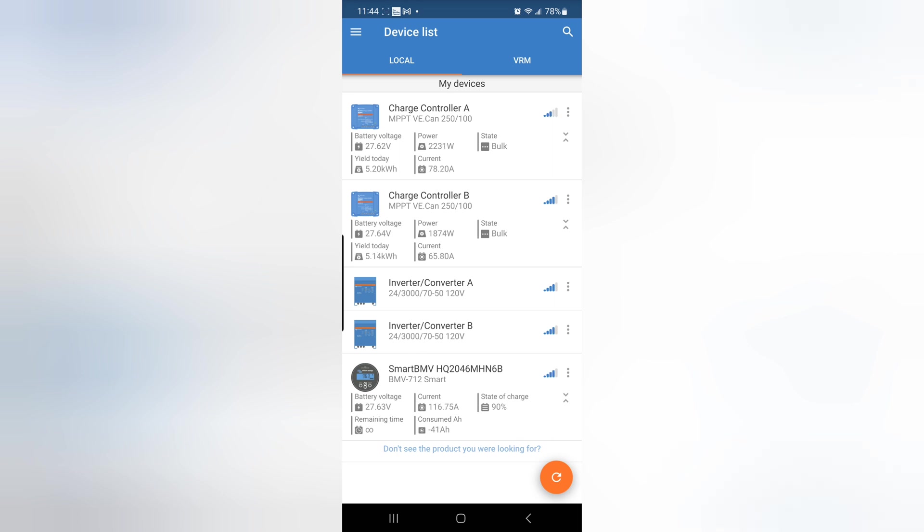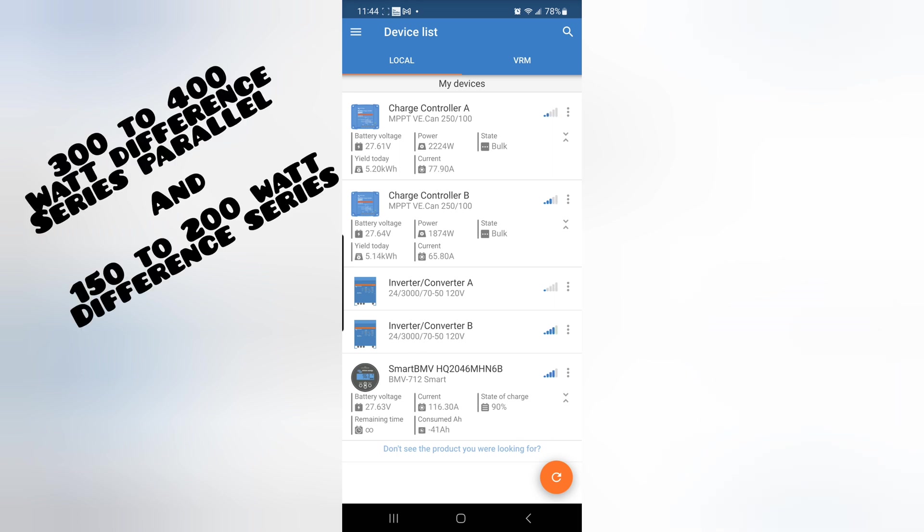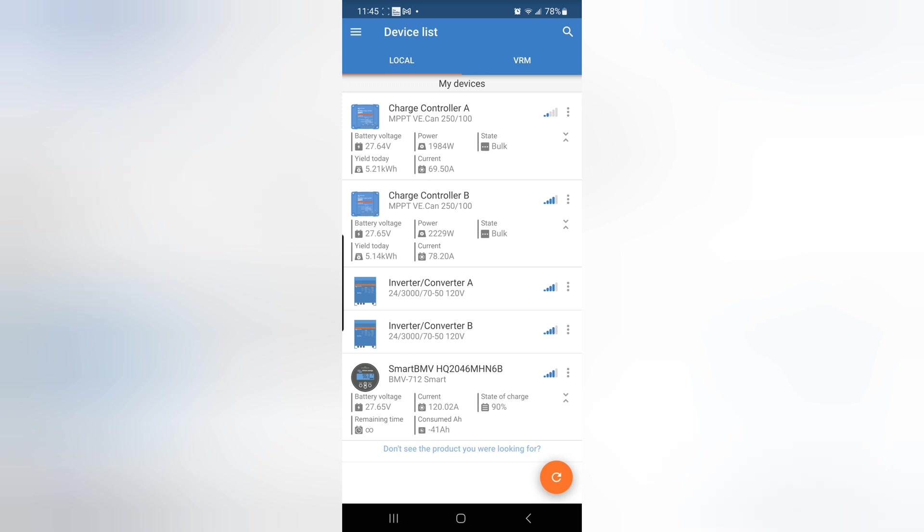If anyone can explain to me why that is, it looks like there's a 400 watt difference when it's series parallel. And then, when I cover the series, here it goes again. It ends up being about 200 watts. So, if anyone can explain to me what's going on there, that would be helpful. Thanks.